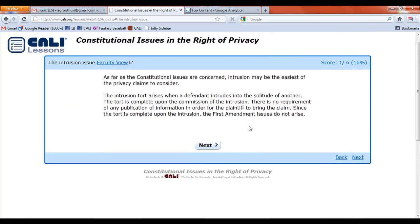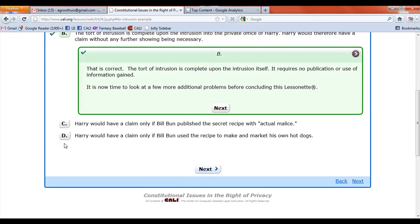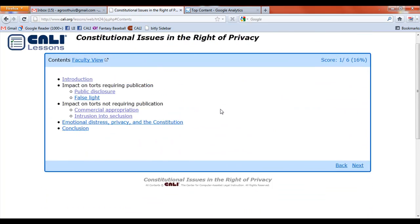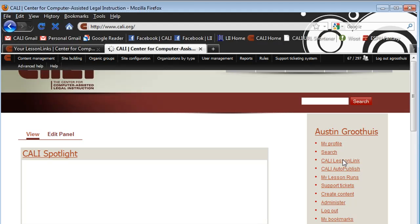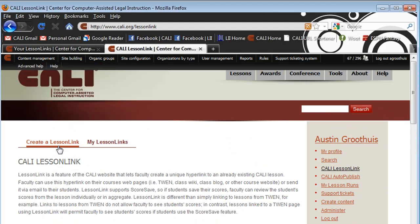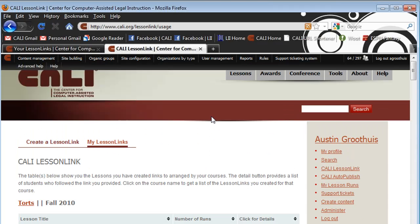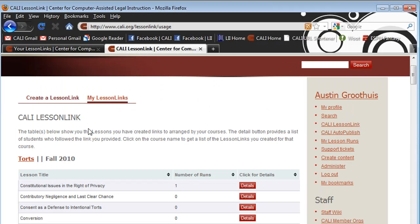Now, coming back in as a faculty member to Kali.org, follow that same link in the right-hand menu — Kali Lesson Link. Instead of 'Create a Lesson Link,' there's another link up here that says 'My Lesson Links.' Click that, and you'll get a complete listing of the lesson links you've created. Here are the lesson links just created as an example — these four lessons, each with a unique URL.